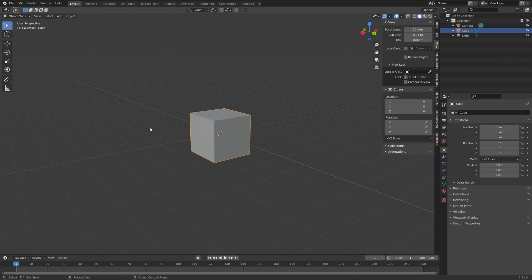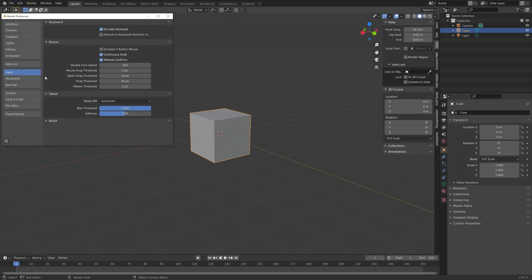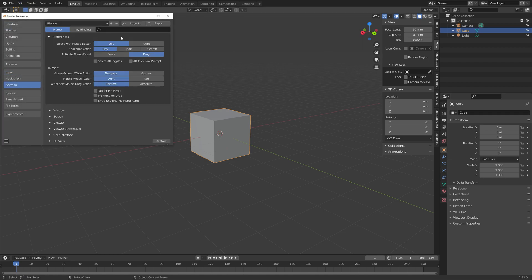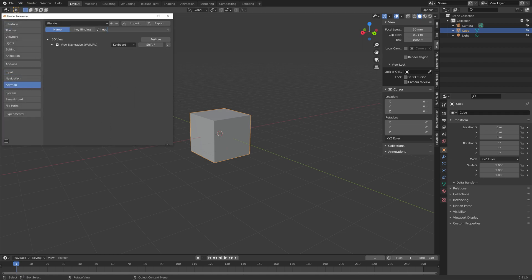Okay and then next I'm going to show you how we can use the flycam. So go to edit preferences and keymap, then search navigation and then enable walk slash fly, and I'm going to set the shortcut to shift F which is the old shortcut for Blender.